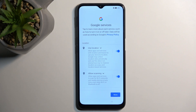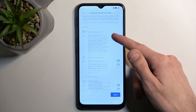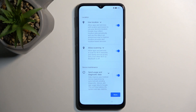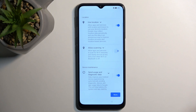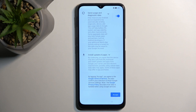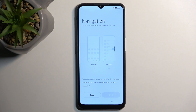Now here we have some Google services. So we have three different options: location, scanning, and sending user and diagnostic data. You can read exactly what these do, and if you don't like them, you can disable them like this.